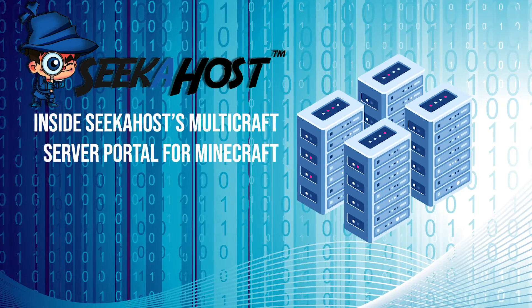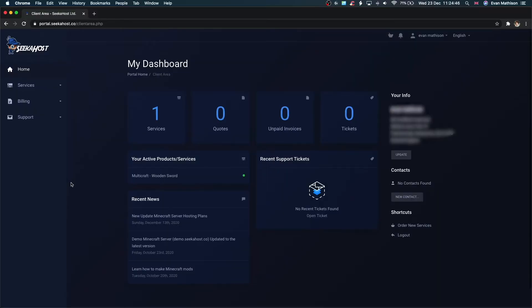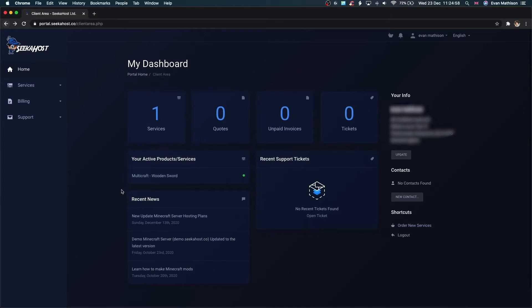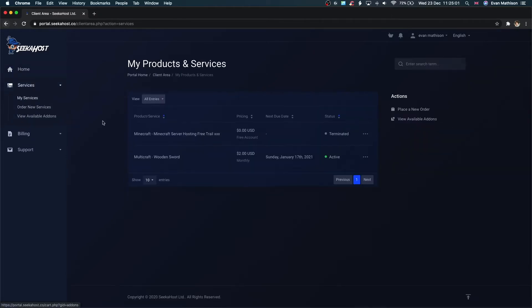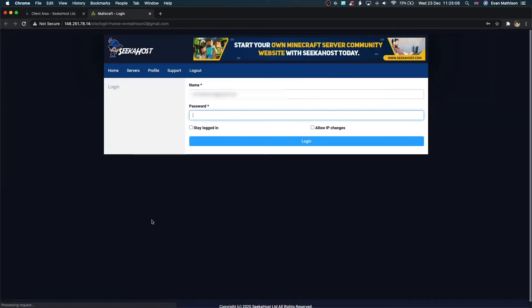Hi everybody, in this video I'm going to quickly show you the Minecraft control panel here at Seekerhost. We use a platform called Multicraft, so let me show you how to get there from your Seekerhost client portal. First, come over to Services, My Services, and select the plan you want to look at. Then click go to Multicraft. Your login information will be in a separate email from Seekerhost, so insert that next.